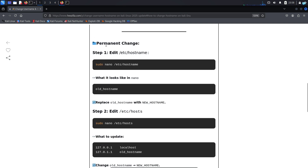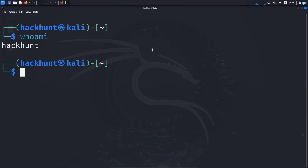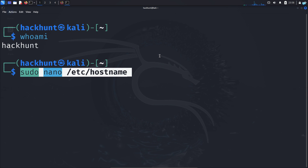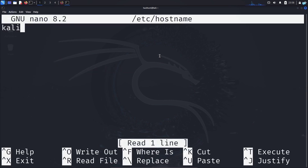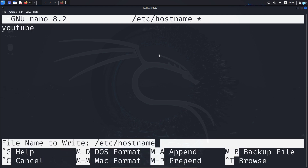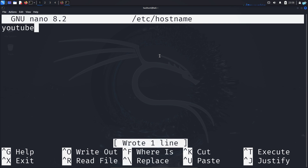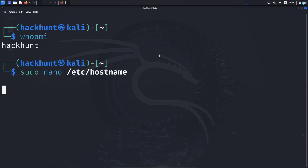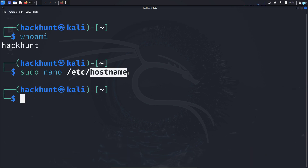In order to change the hostname permanently, I need to edit the file '/etc/hostname'. So I will copy this command and paste it in my terminal to open the file. I can see the hostname that I want to change, which is Kali. I want to change it to my new hostname, which is YouTube, and save the file with Control+O and press enter, then quit the file with Control+X. The hostname file has been edited.